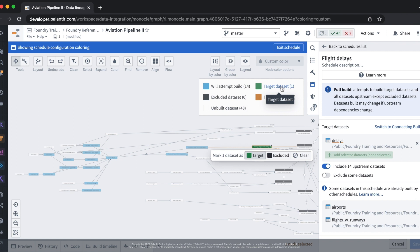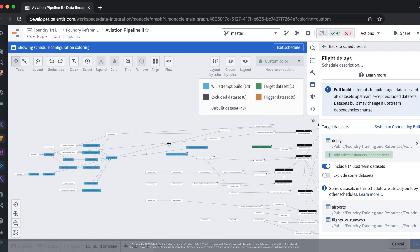Our schedule has been configured as a full build meaning that all the datasets upstream of our target dataset will be built. We can see this here in its data lineage.